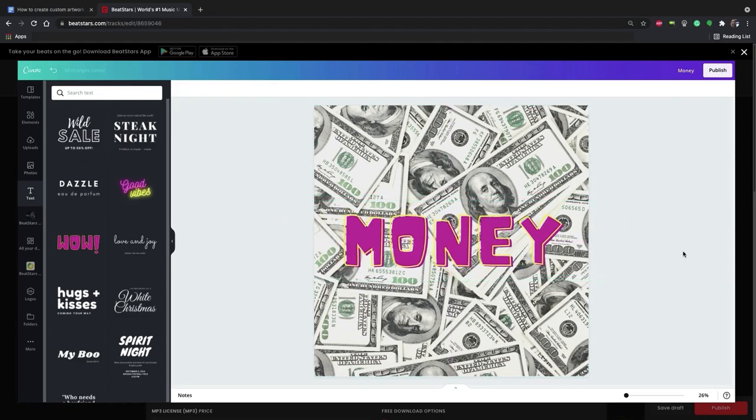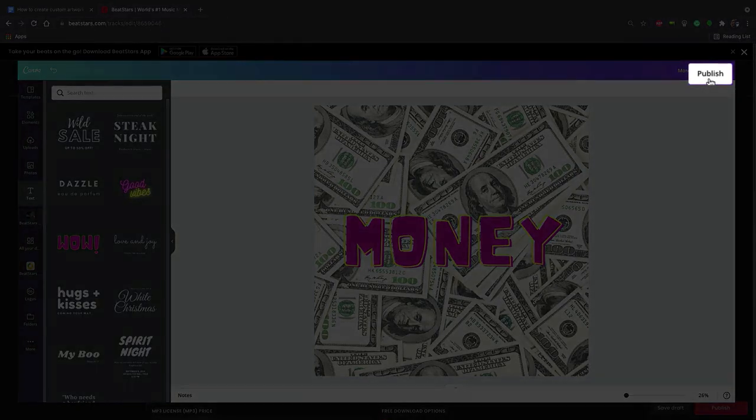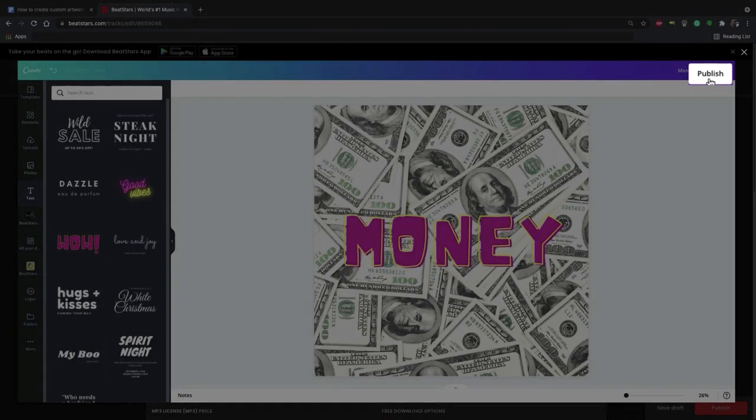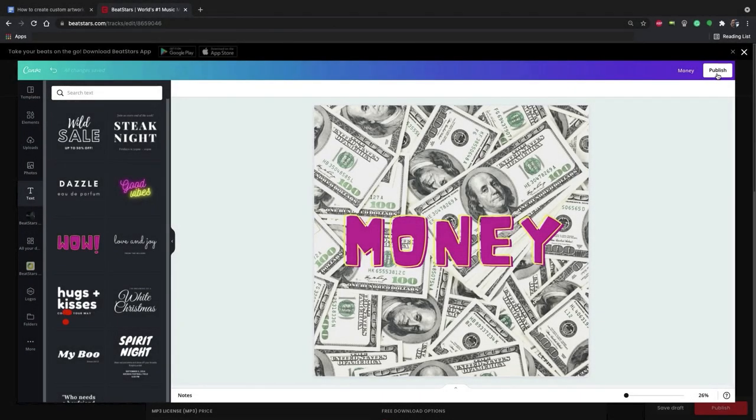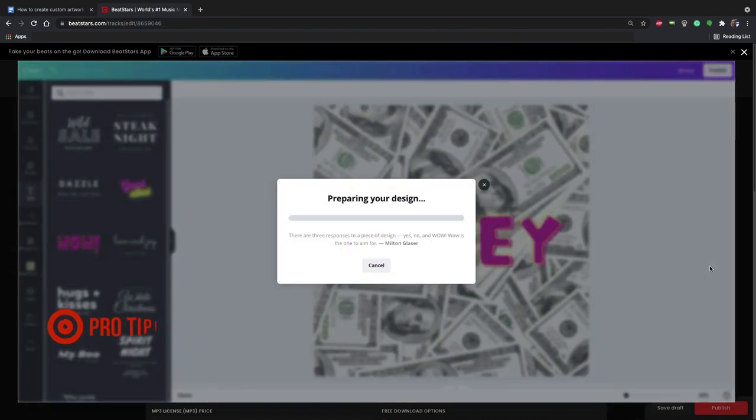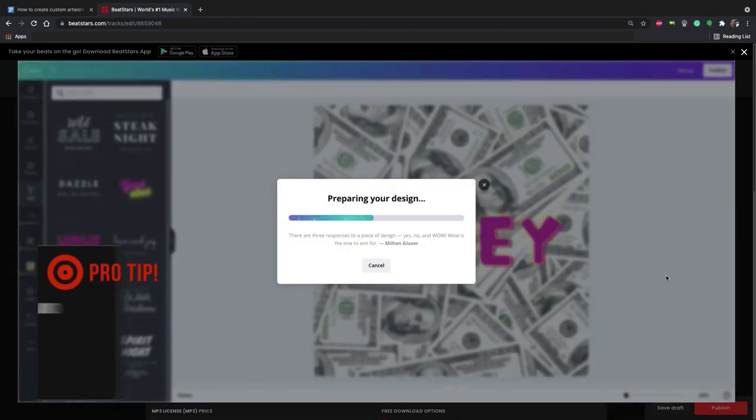Okay, I'm happy with this. Now that we're finished with our design, we'll just hit the publish button and our artwork will publish automatically into our track.